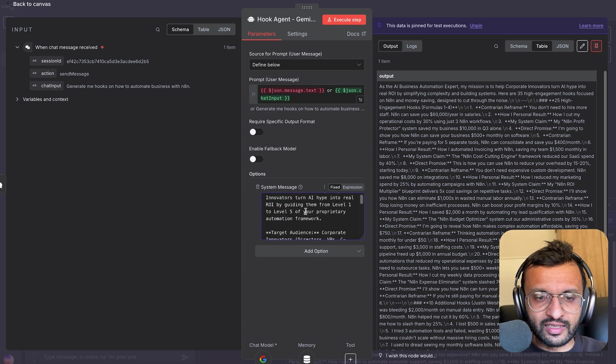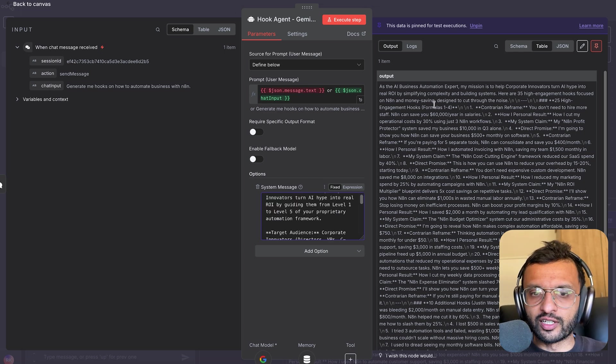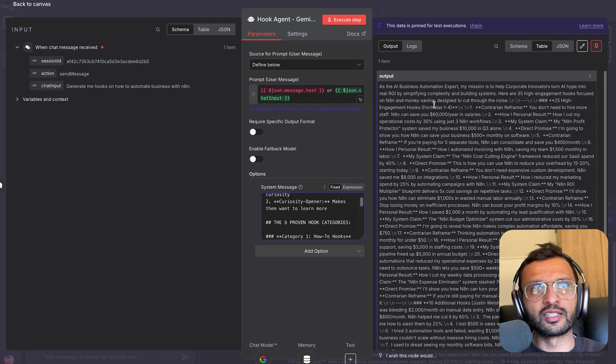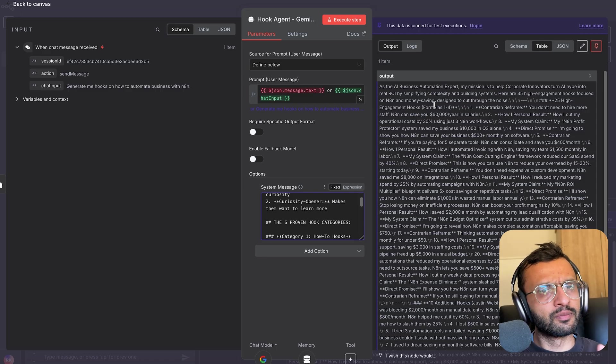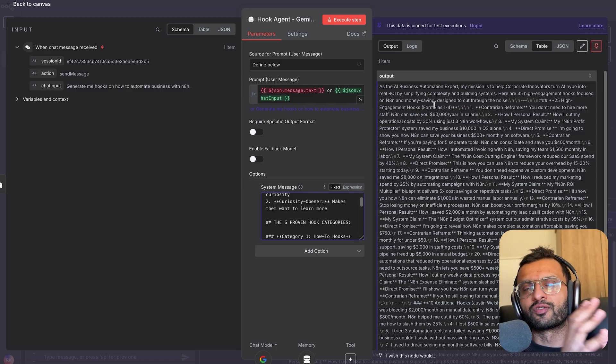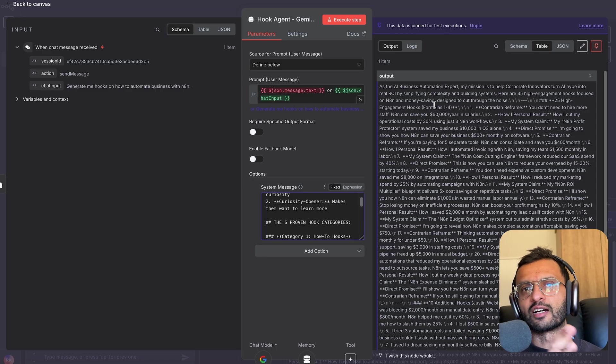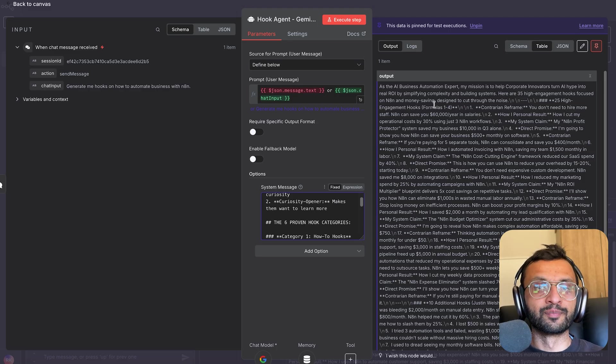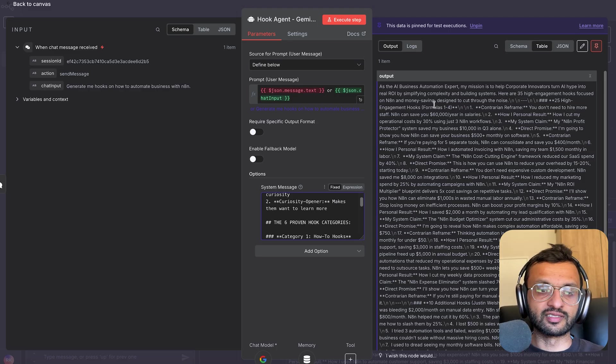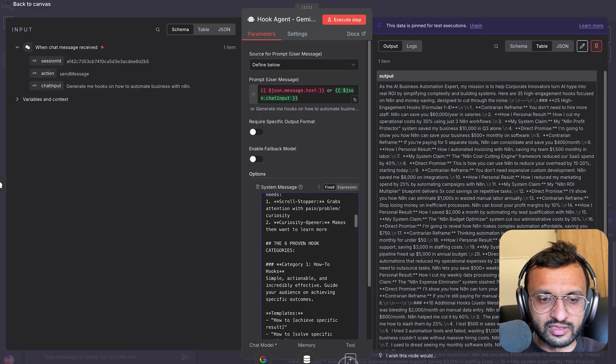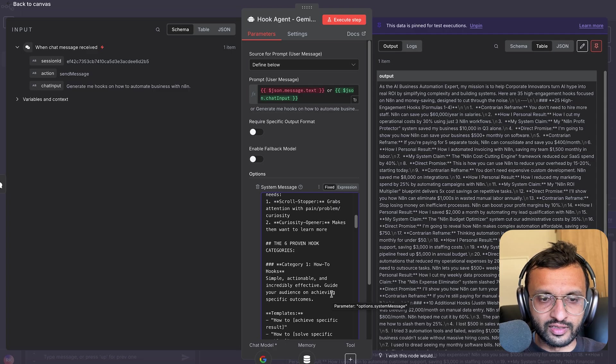Once you have that, I told it to generate me around 10 to 25 and maybe 35 hooks, depending on different styles like the how-to styles, the number style, the listicle style, contrarian styles.